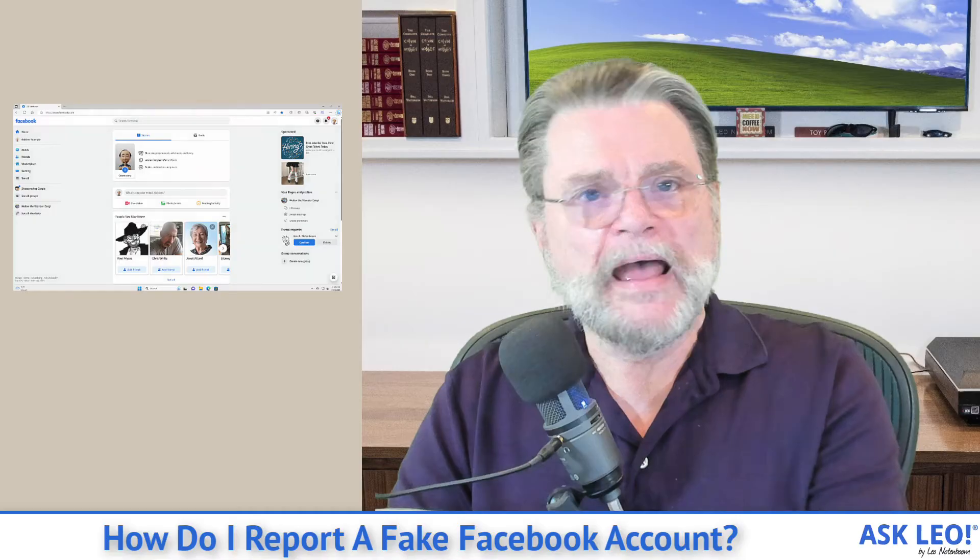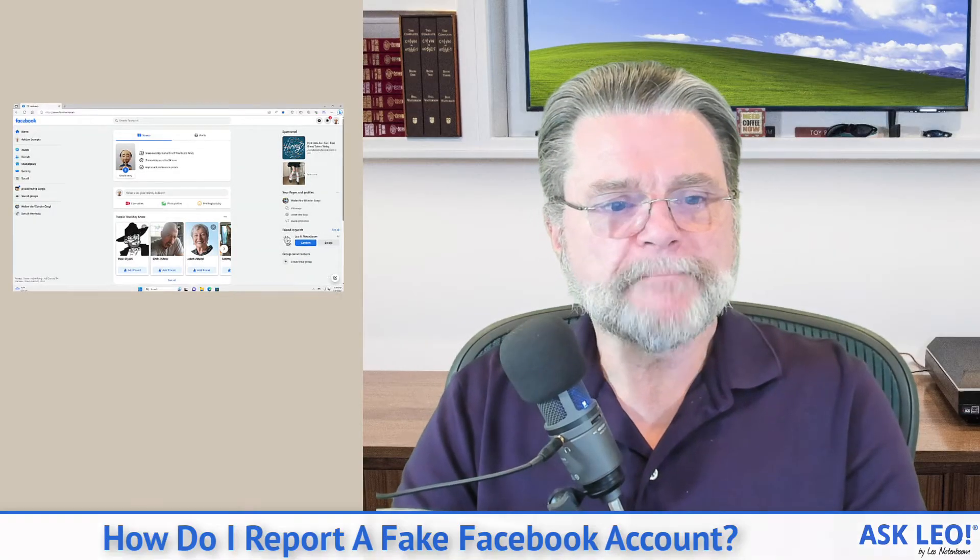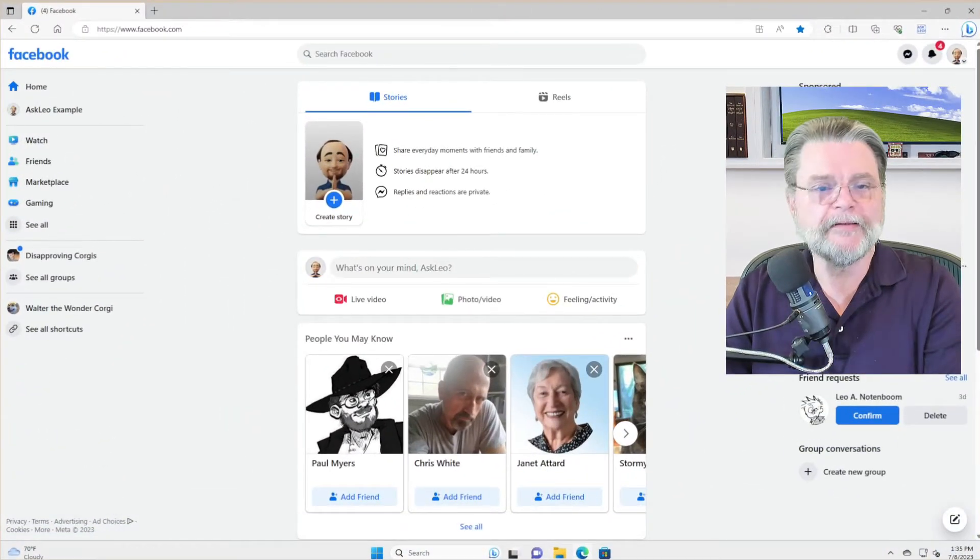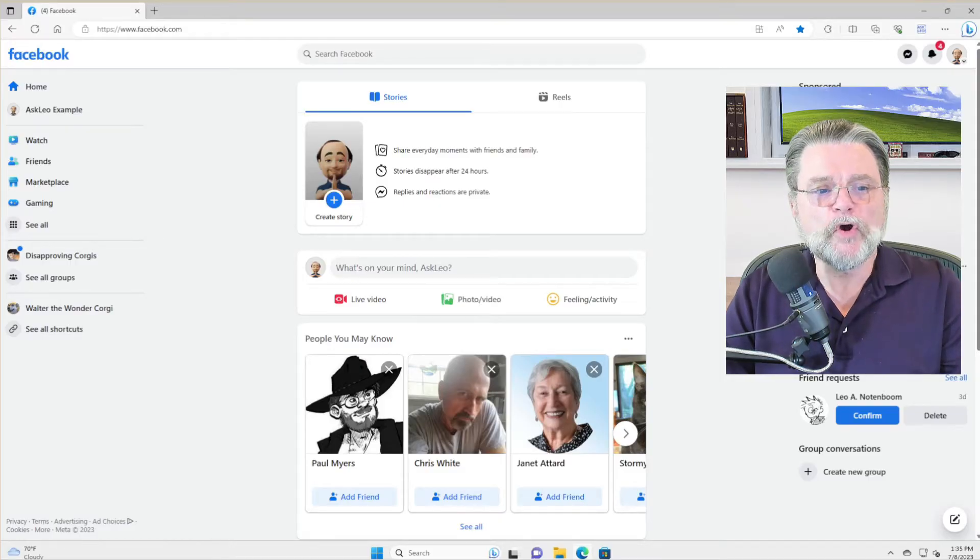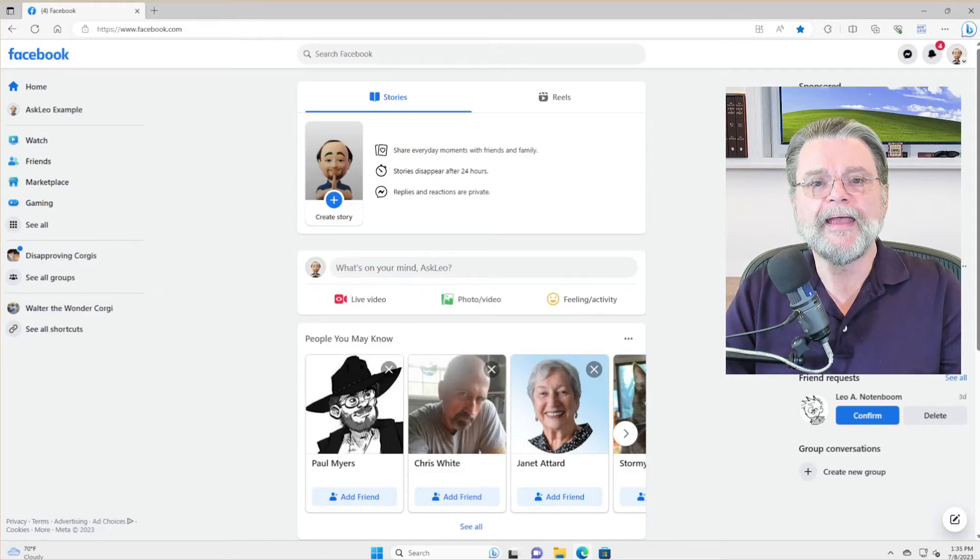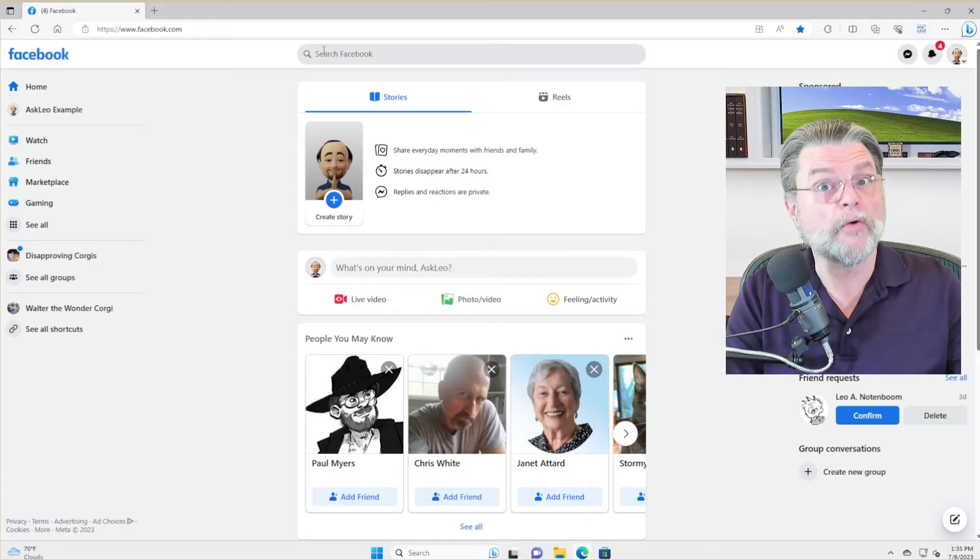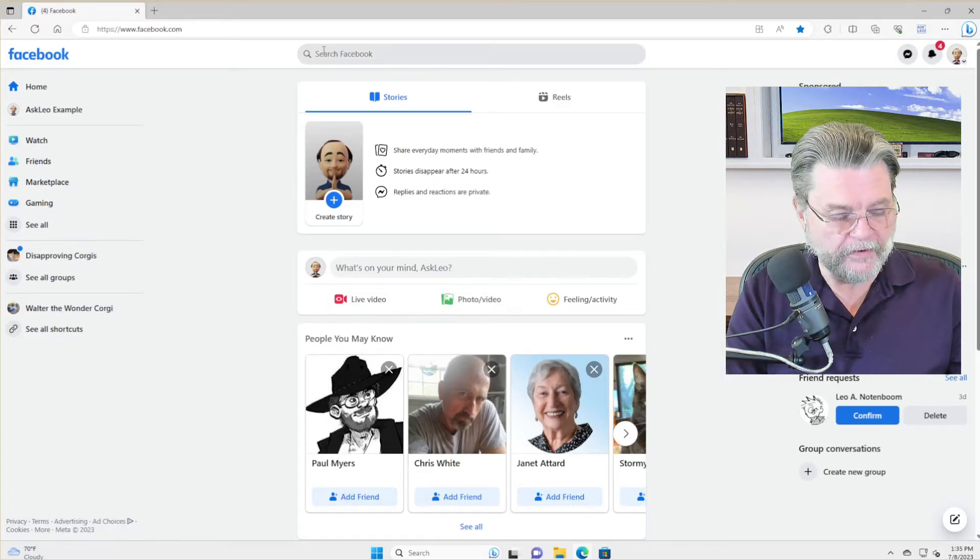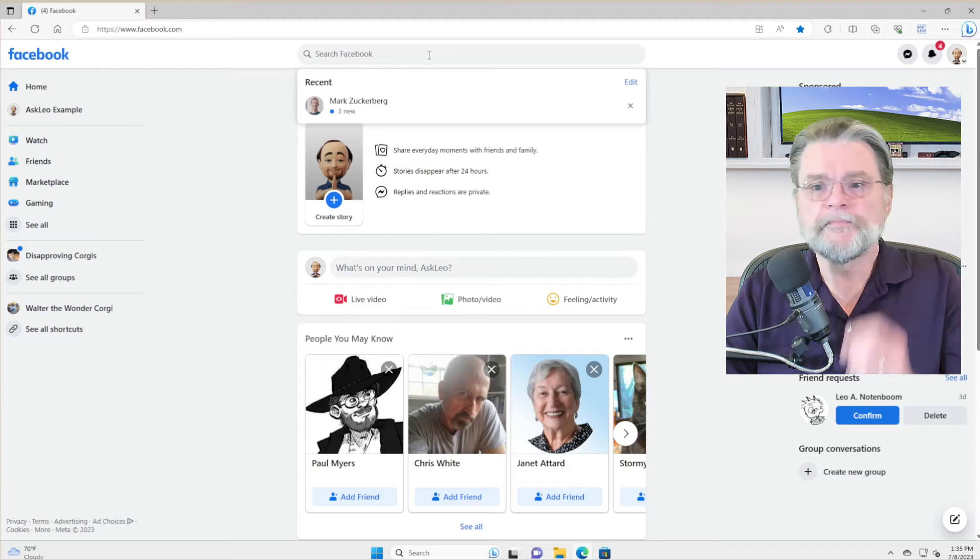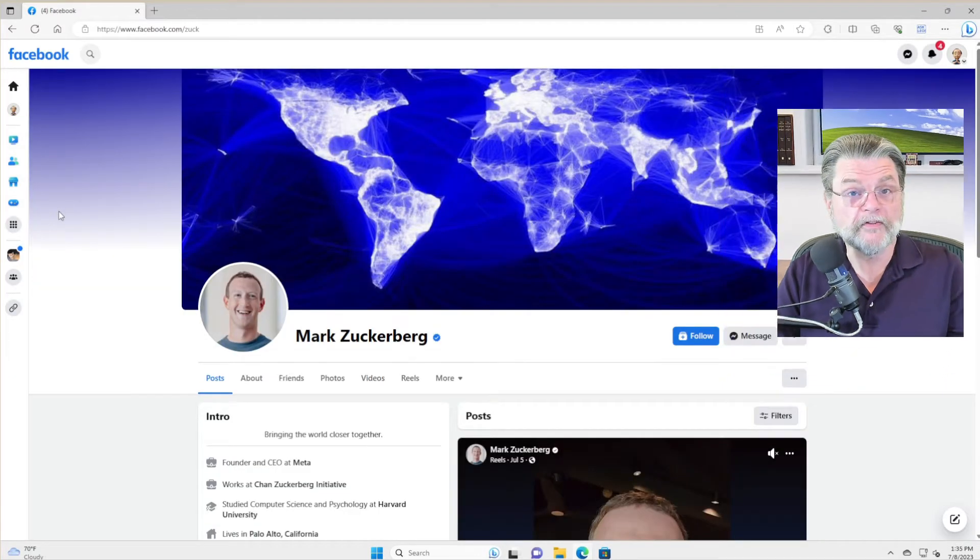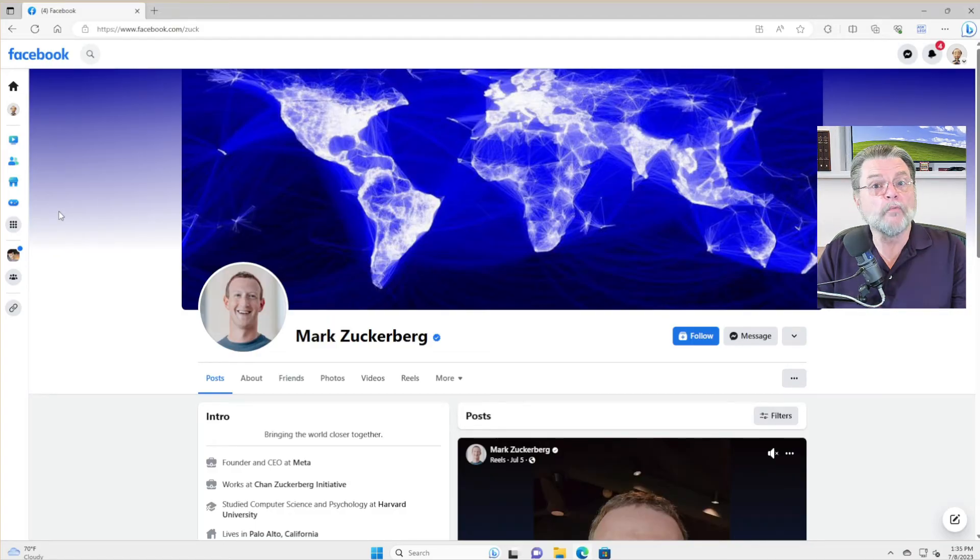So how do we do this? Well, we will go to Facebook.com and here we are. Now I am going to use a legitimate account for my examples because I actually don't have any fake friend requests right now. I'm going to use Mr. Zuckerberg. No, I am not going to report this as fake, but I am going to walk you through the steps of what it would be.